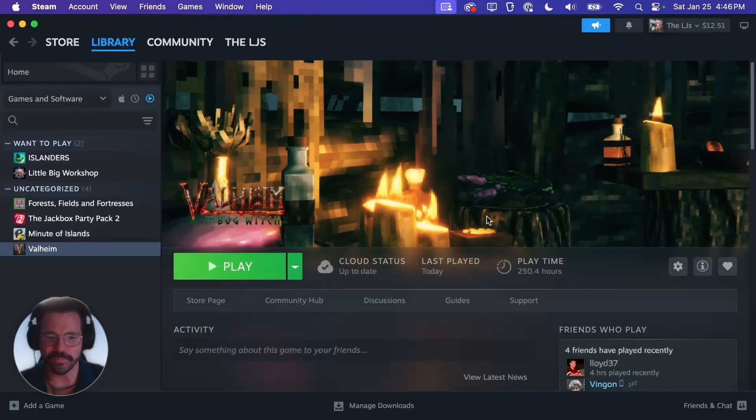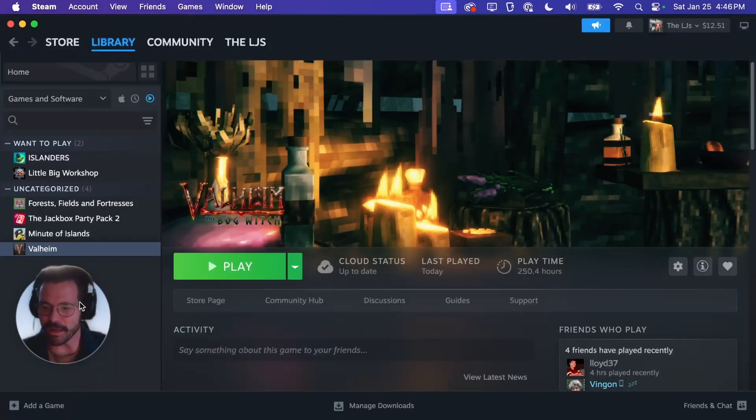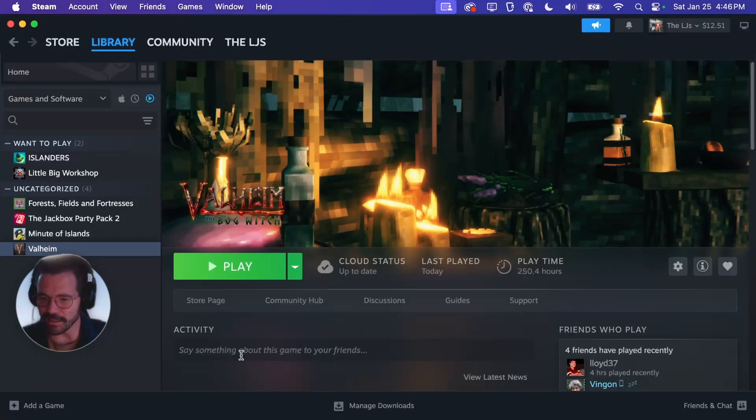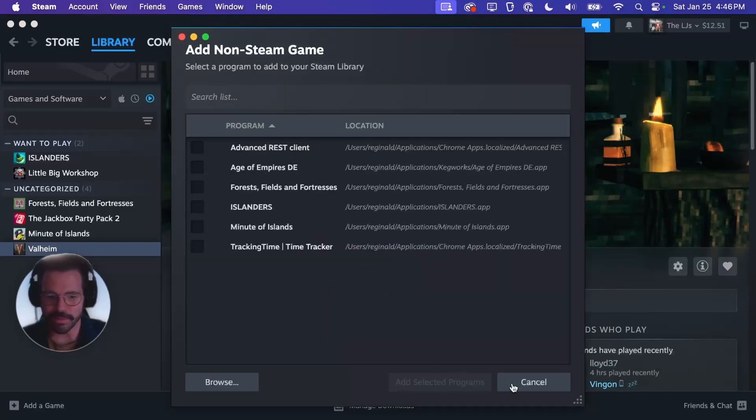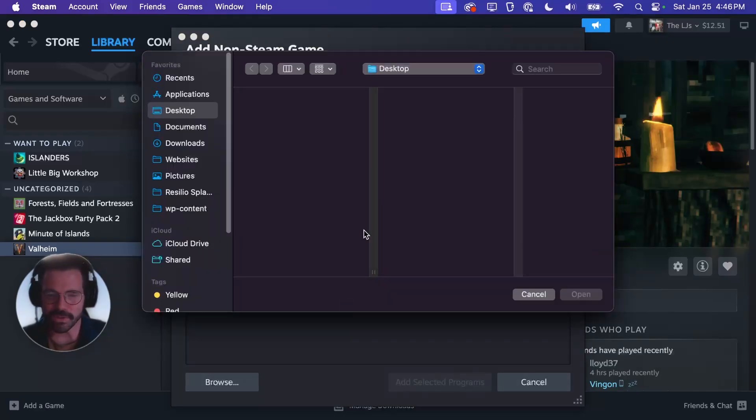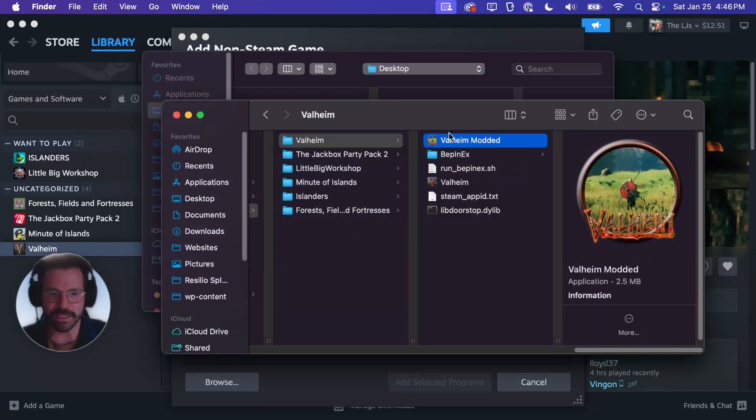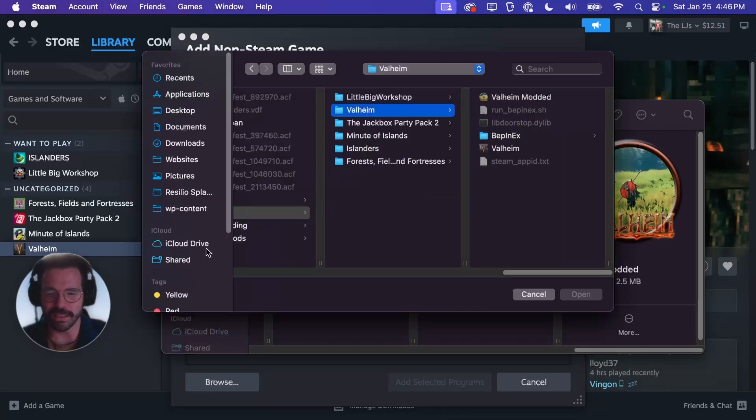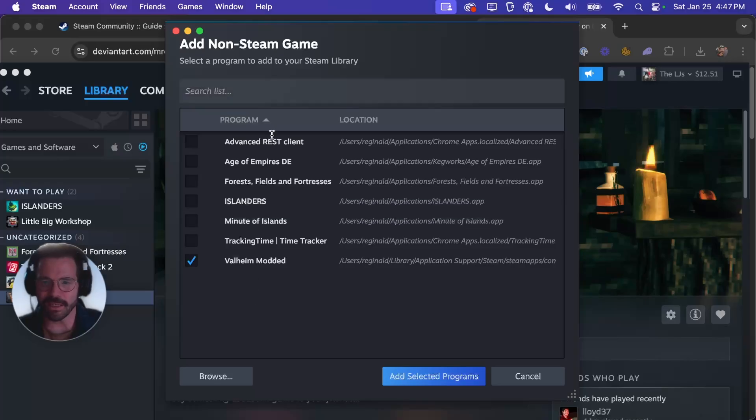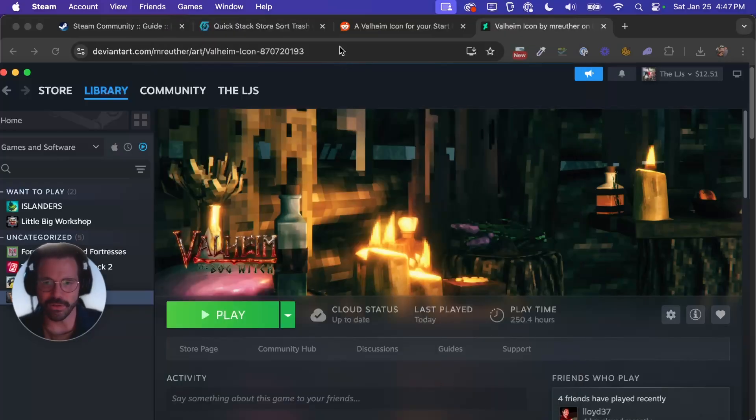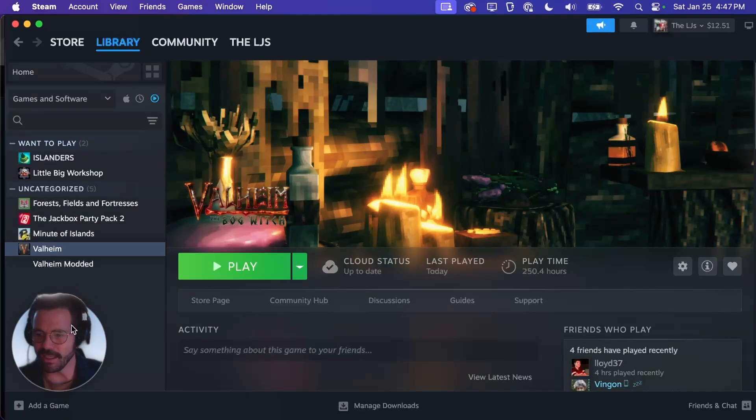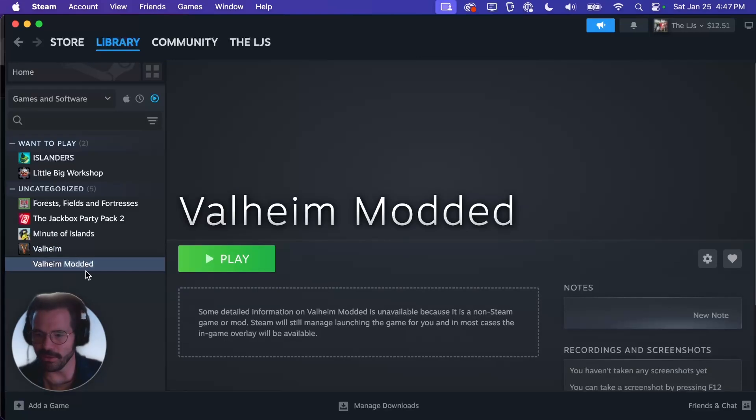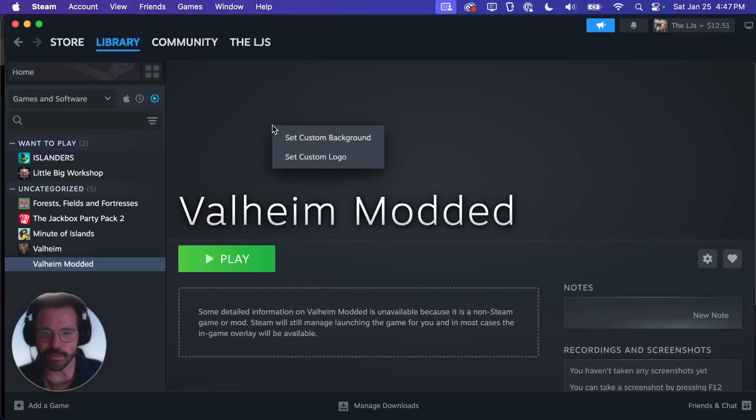Last thing is we can add this to Steam. So if I go back to Steam in the bottom left corner here you can hit add a game, add a non-Steam game. Then you can click browse and I can just go back to finder and drag this folder in here and that'll navigate me to there. Then I can click Valheim modded and hit open and once you click that it'll pop that into that list here. You can do add selected programs and then you will see here is our new Valheim modded.